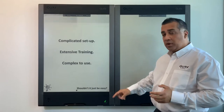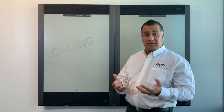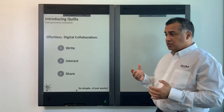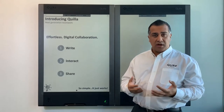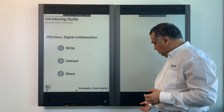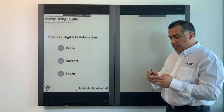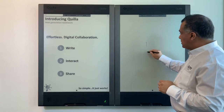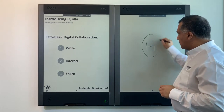Welcome to Quilla. Quilla is straightforward, easy-to-use technology — simply write, interact, and share your content. You can pick up the pen at the bottom of your device; pen on one end, eraser on the other, and simply start writing.